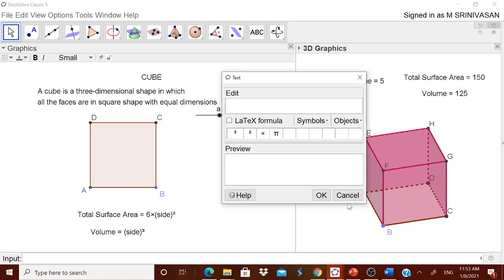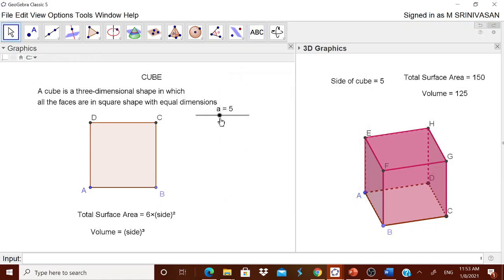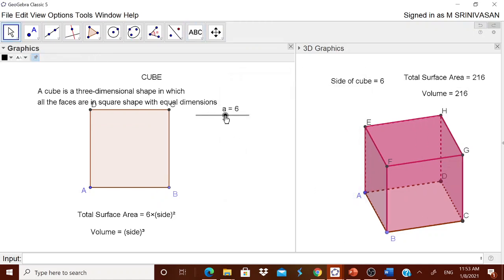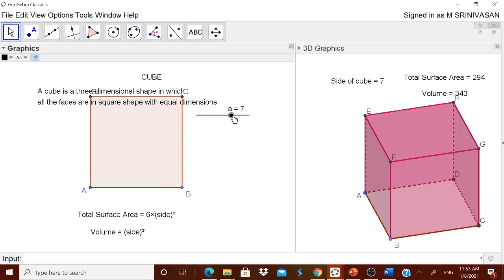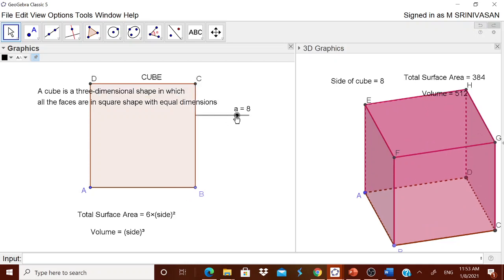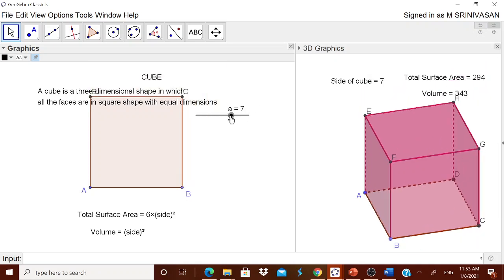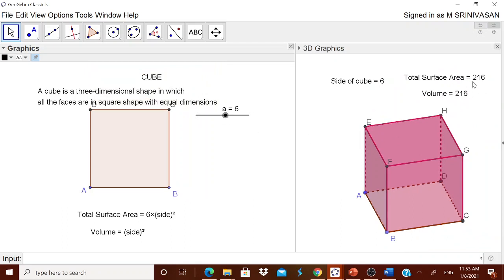When you move the slider — to 6, to 7, to 8, to 9 — it is very interesting. At side = 6, both the total surface area and volume are the same, because 6 times 6 squared equals 6 cubed. This is a highly interesting observation. You can also change the increment of the slider 'a' if needed.